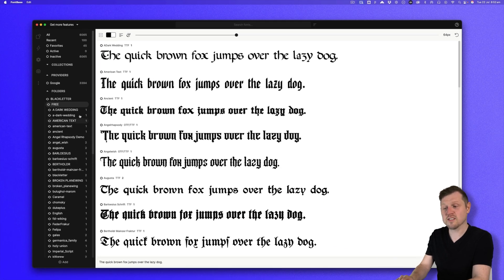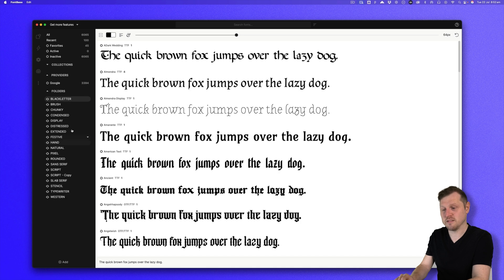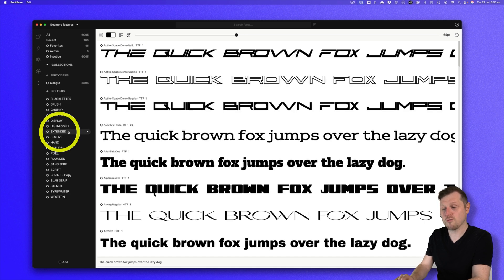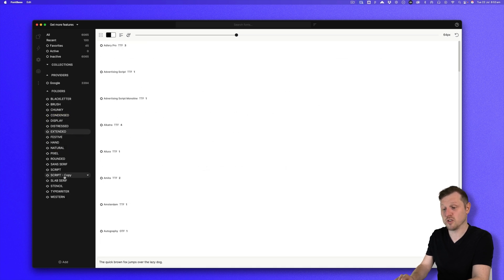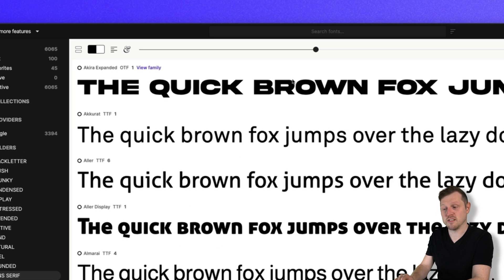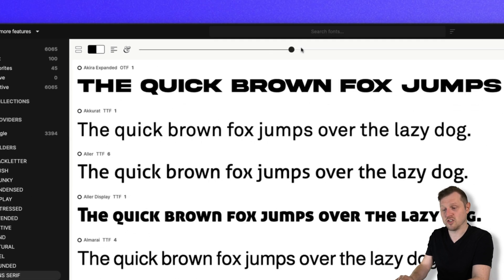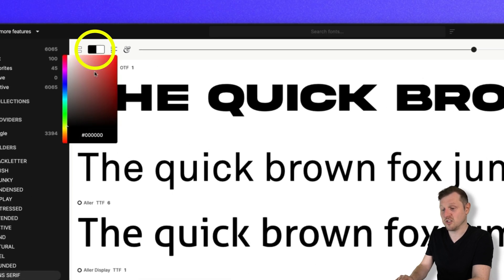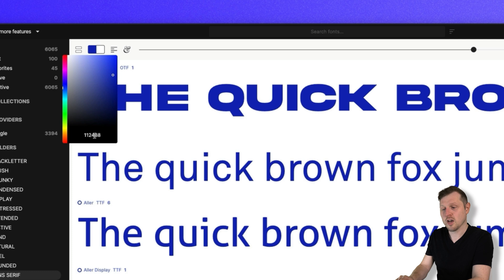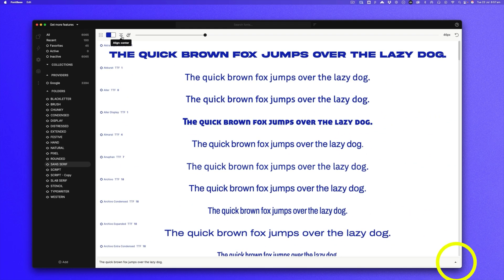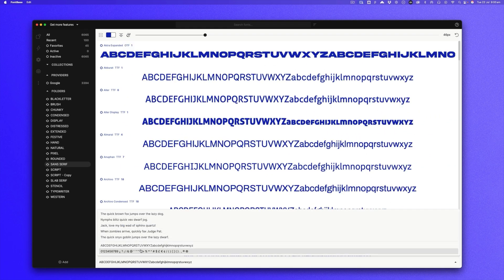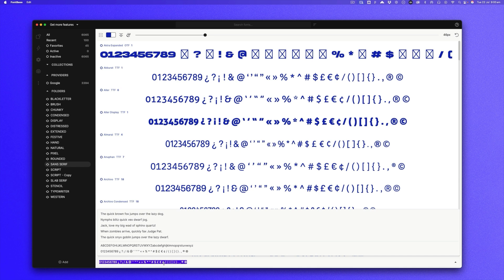So when you start to get fonts into Fontbase, this is where the magic happens. By clicking on a folder on the left, you can scroll through all the fonts visually on the right. Here, you have the option to increase the size of the preview, change the color, change the alignment. You can click on the dropdown at the bottom and choose the text you'd like to preview or type in your own custom text, which is awesome if you're looking to explore certain characteristics of a typeface for a specific word or phrase.